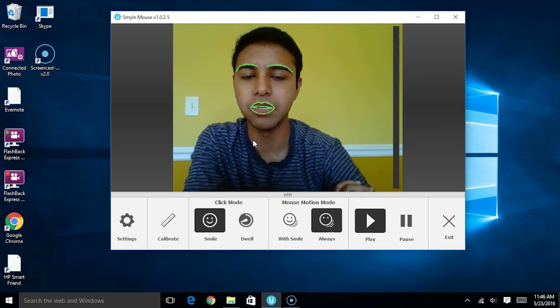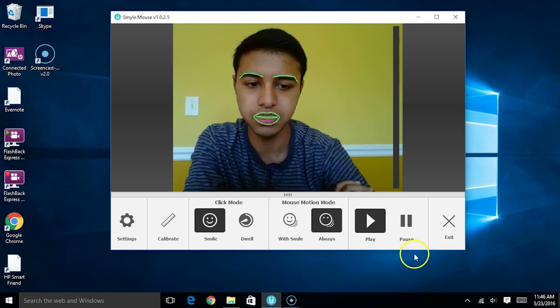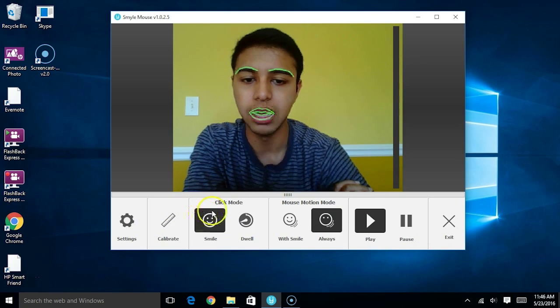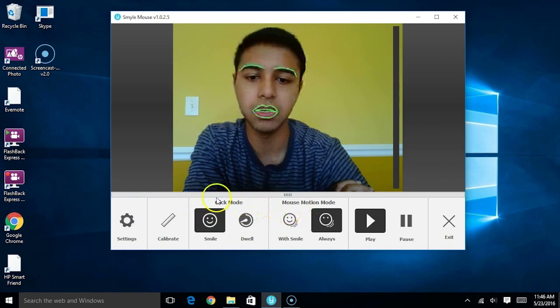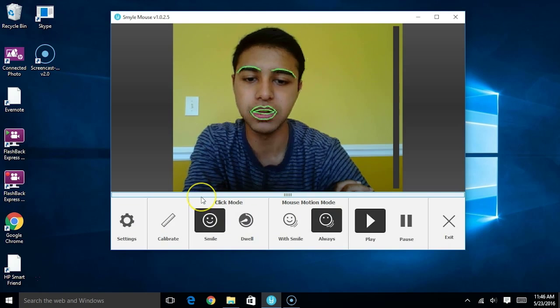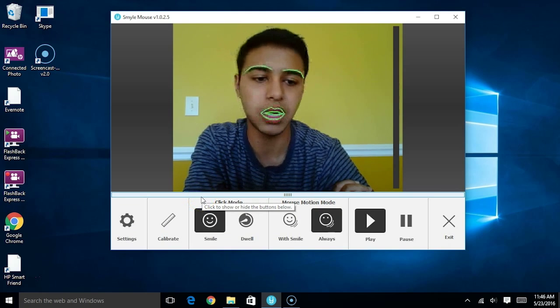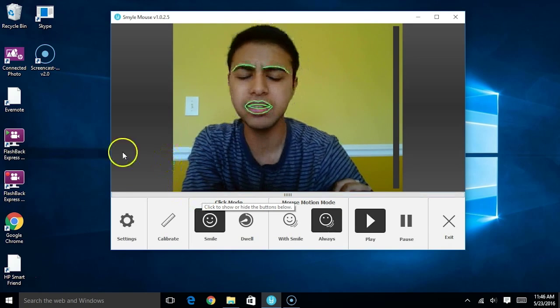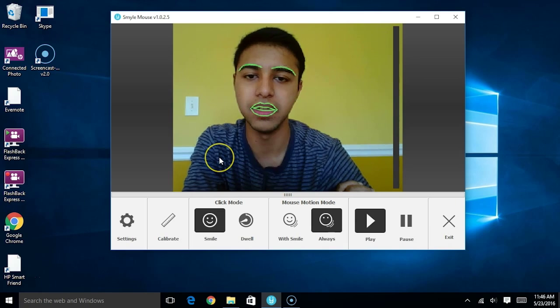Now, beneath the camera view, you'll also see the toolbar where there are additional options for you to use. These include things like mouse motion modes, click options, additional settings, as well as a play, pause, and exit button. We'll get into the additional functionality in subsequent videos.